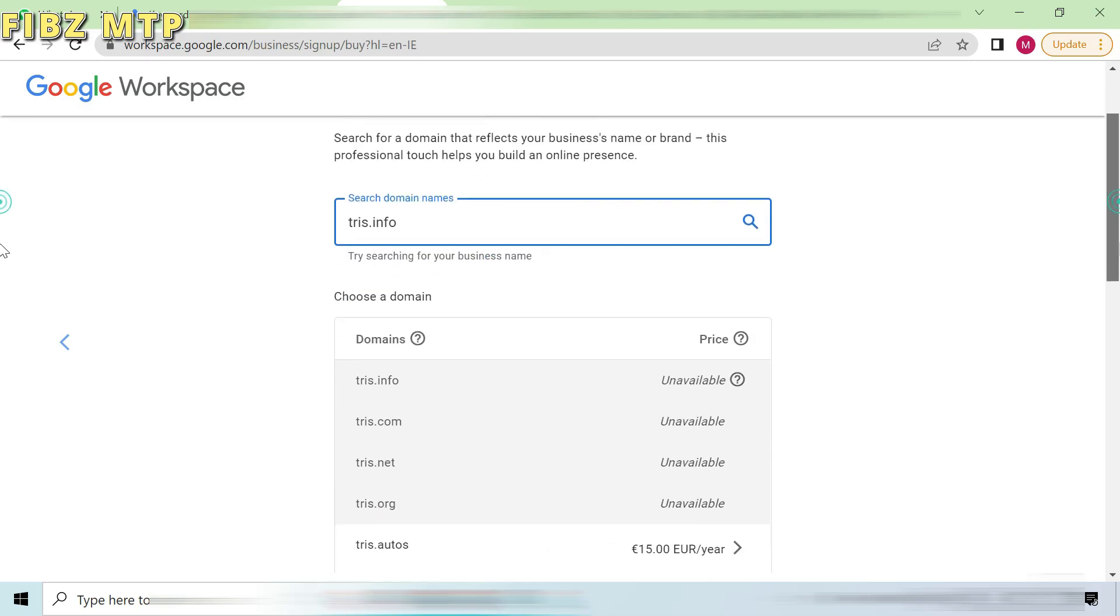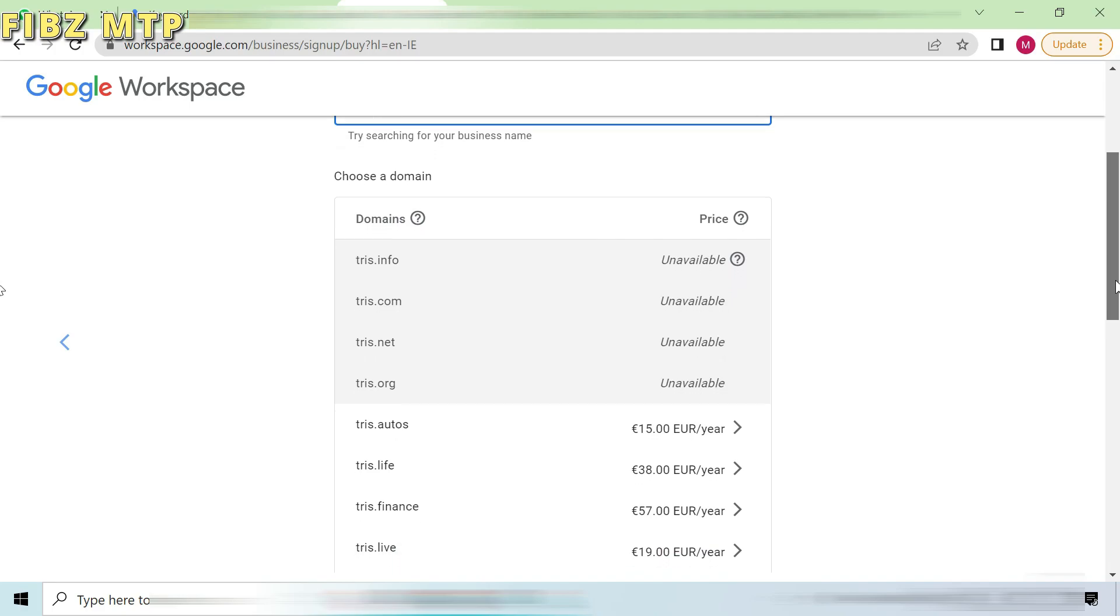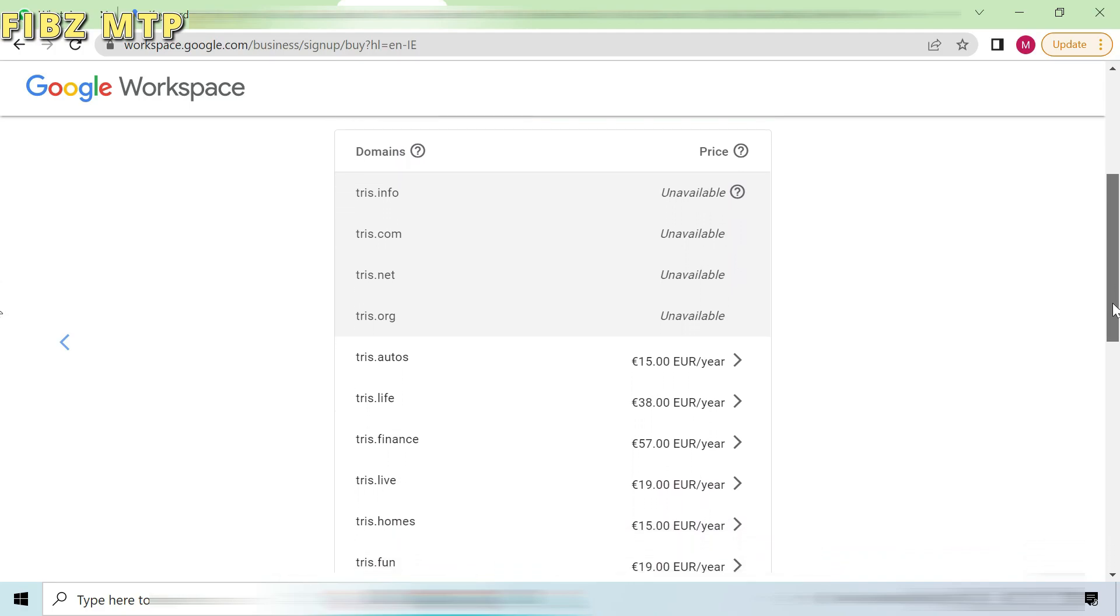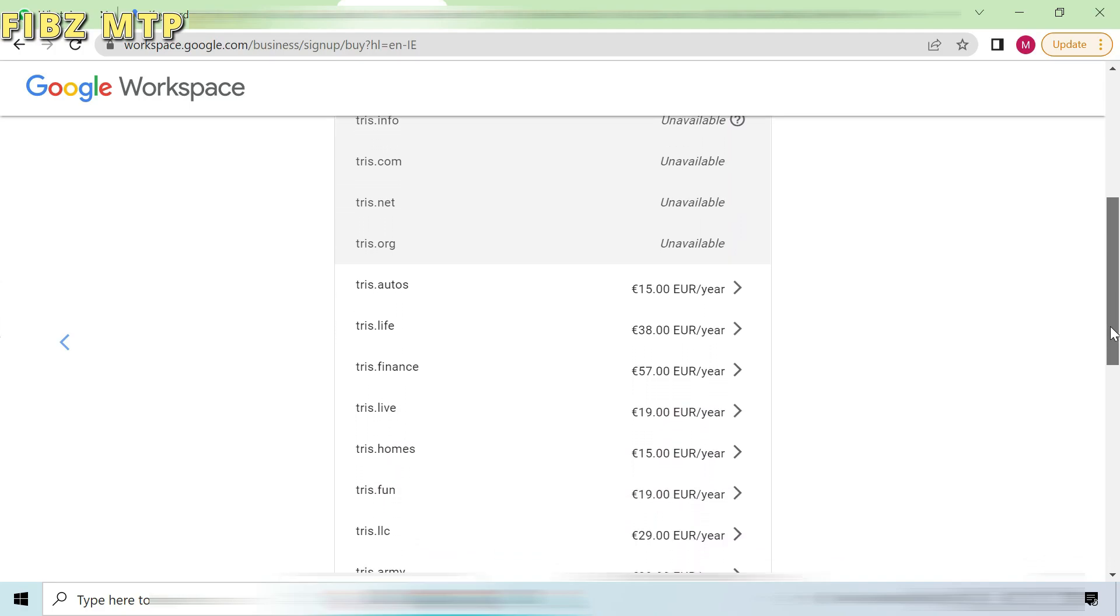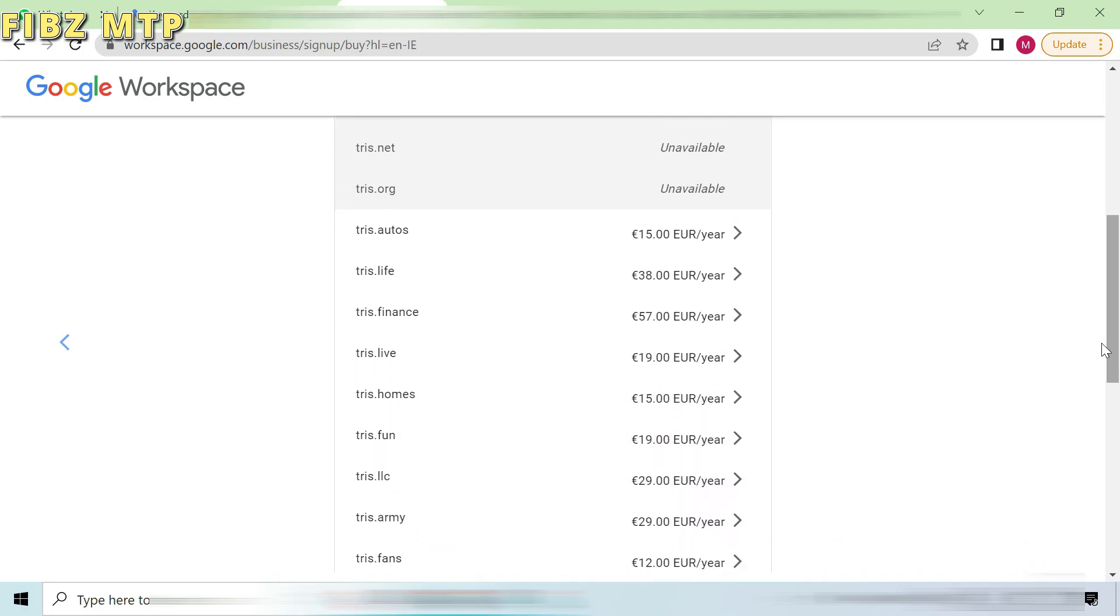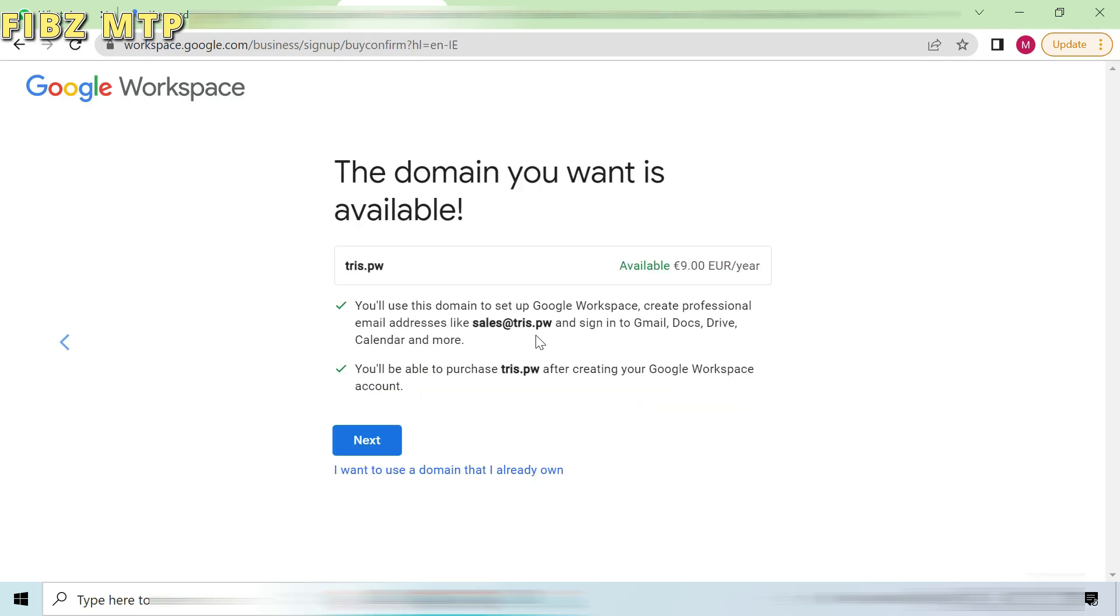Now you will see all available domain names with different prices. Choose any domain comes in your range and go to the next to see what come after. I have selected the cheaper one. Luckily, I have got the domain name with selected criteria. Read the description and go to the next step.